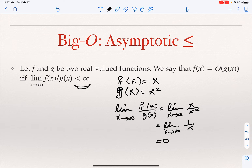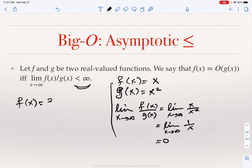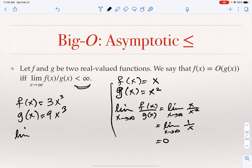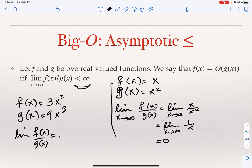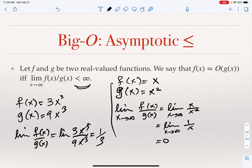This finite number, in the case of Big O, could be zero, but it doesn't have to be zero. For example, if F(X) = 3X³ and G(X) = 9X³, then the limit of F(X)/G(X) as X goes to infinity is the limit of 3X³/9X³, which is one-third. So the limit is one-third — a finite number that is not zero. And this is correct: F is O of G, and also G is O of F. The limit of G divided by F would be three in this case.